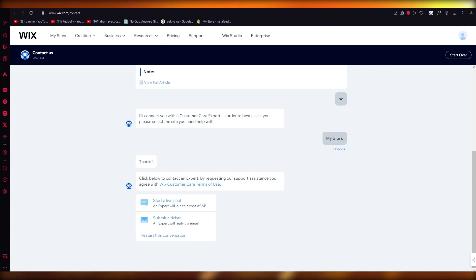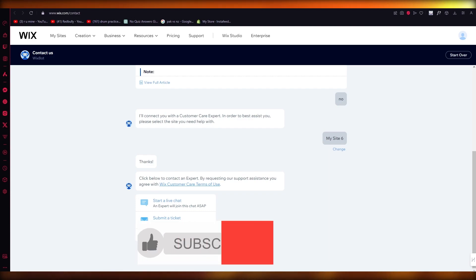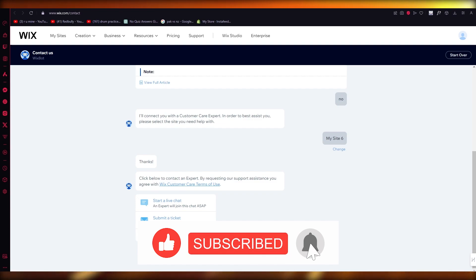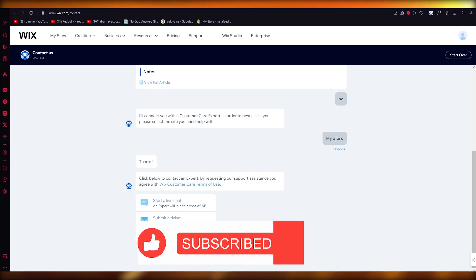So that is basically about it when it comes to connecting or contacting your Wix customer service care. Thank you for watching this video all the way till the end, and I'll see all of you in the next video. Goodbye!